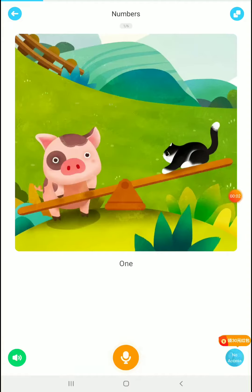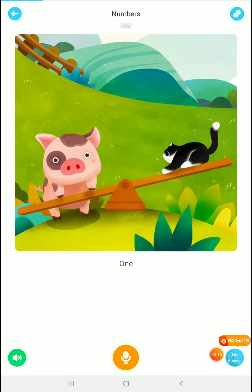We're back on the reading app again. This is a question that's been coming up a lot recently, so I just want to address it. Everybody looks at this thing that says 'no access' down here in the corner and thinks they cannot record. Basically, what this button means is that you have no access to the VIP scoring — that is all. It just means you won't get a grade on your reading, and we don't need that.